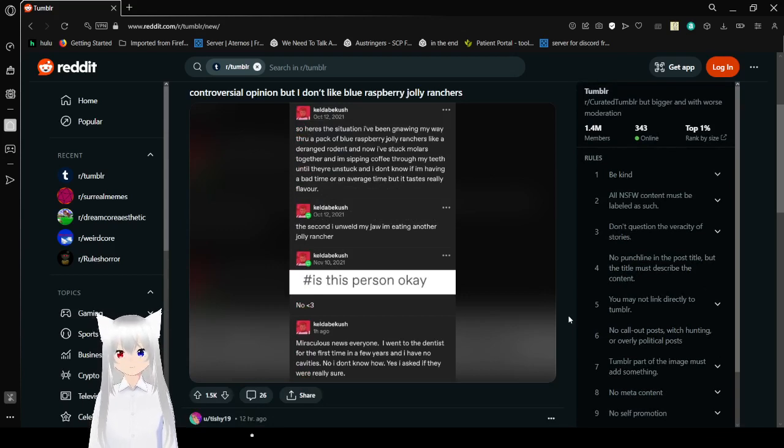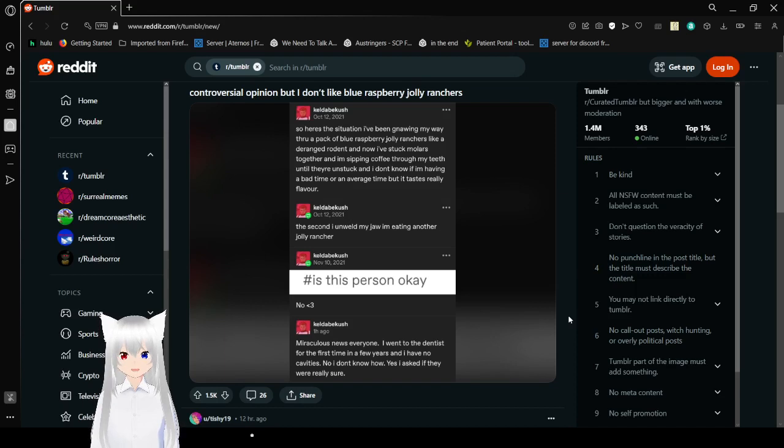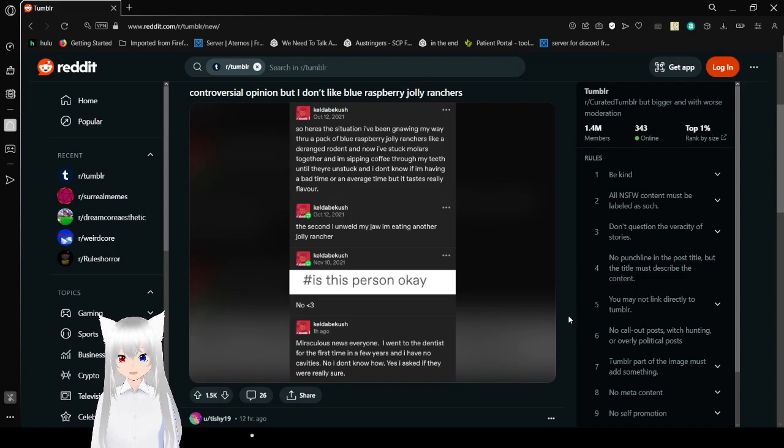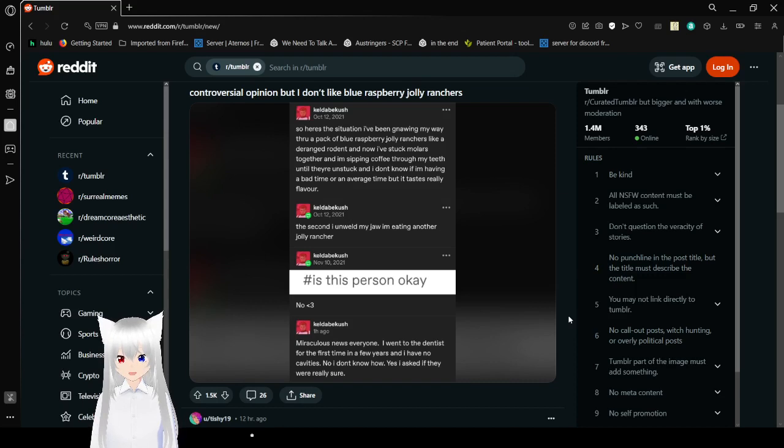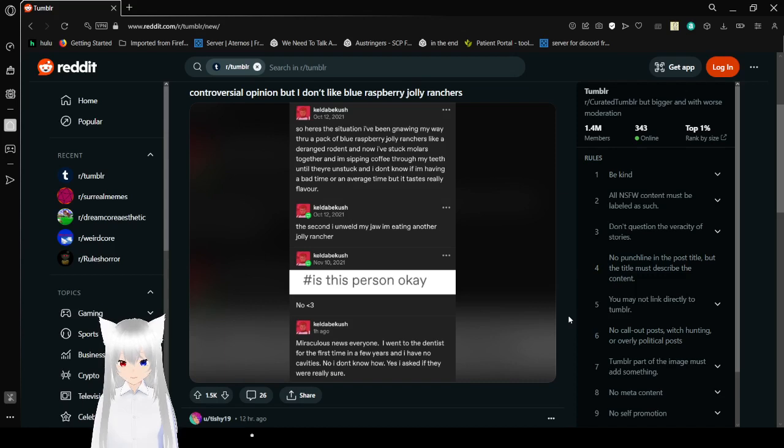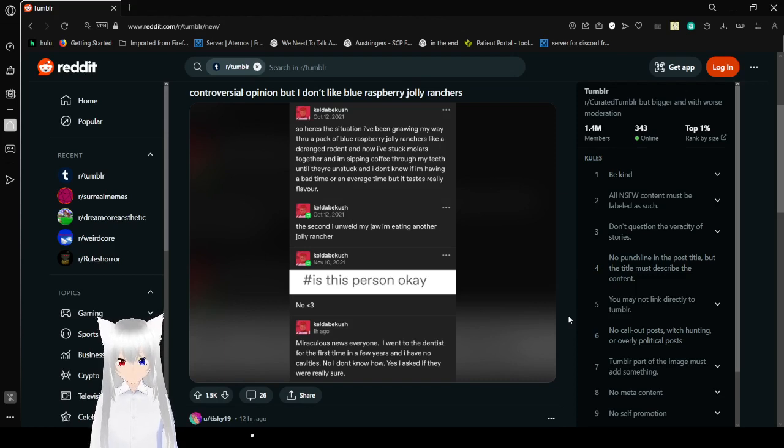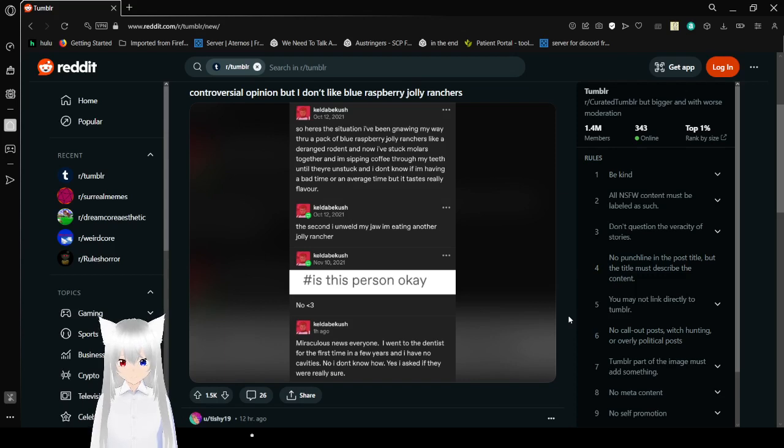So here's the situation. I've been gnawing my way through a pack of blue raspberry Jolly Ranchers like a deranged rodent, and now I've stuck my molars together. I'm sipping coffee through my teeth until they're unstuck. I don't know if I'm having a bad time or an average time, but it tastes really flavorful. The second I unwield my jaw, I'm eating another Jolly Rancher. Is this person okay? No.